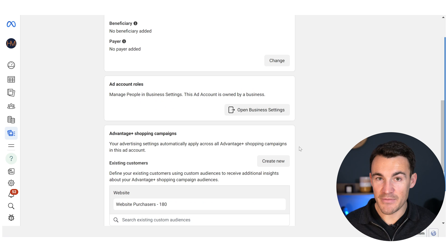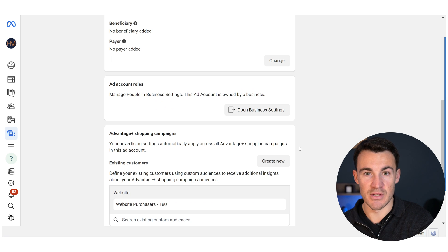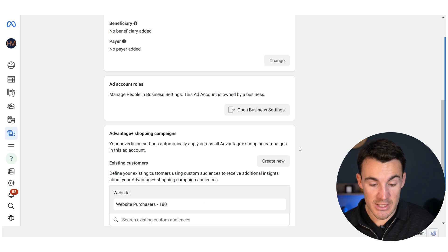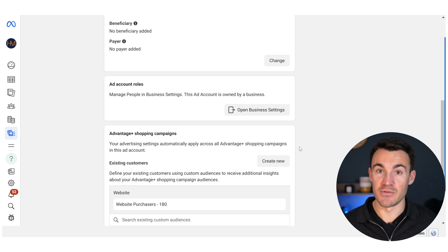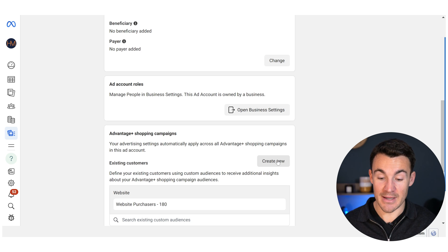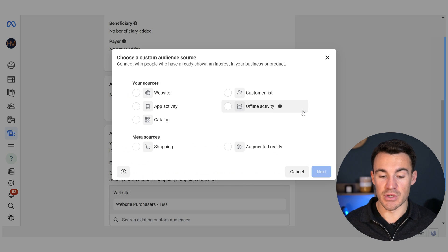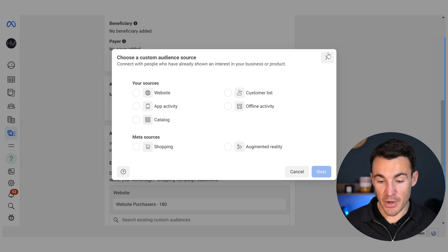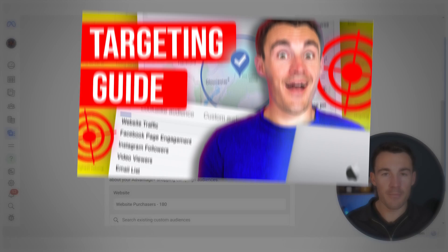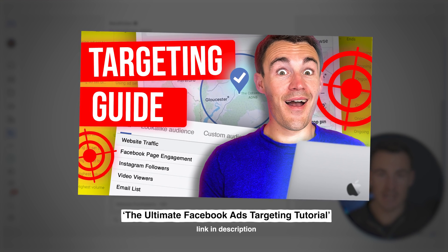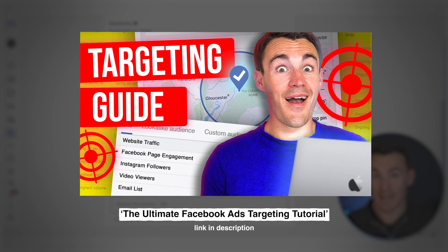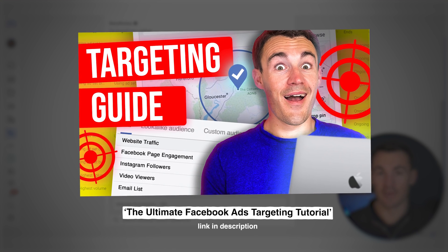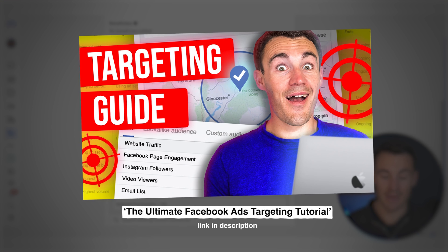With Advantage Plus Shopping, when you're not in control of the targeting and you're trusting Meta with that, you want them to have as much good data as possible. If you haven't already created custom audiences that include your previous customers, I'd strongly recommend you do so for this feature. You can click the Create New button right here to create custom audiences from within Ad Account Settings, rather than going into the Audiences tab. I've created a detailed tutorial on this — link in the video description.